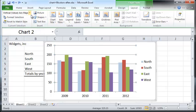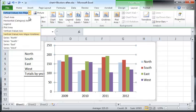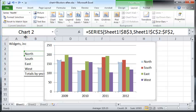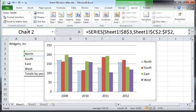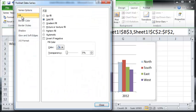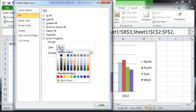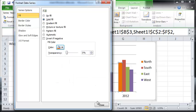Within Layout, click on the Chart Elements dropdown menu and go all the way to Series North. When you select that, the Series North will be selected, and now you can go to Format Selection and click on Fill, choose Solid Fill, and change the color to an appropriate color.